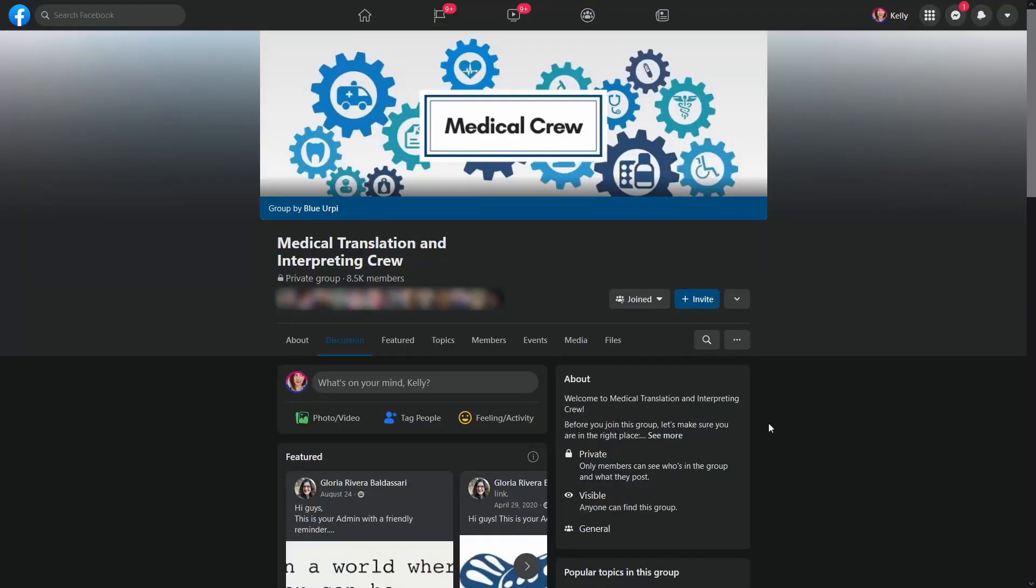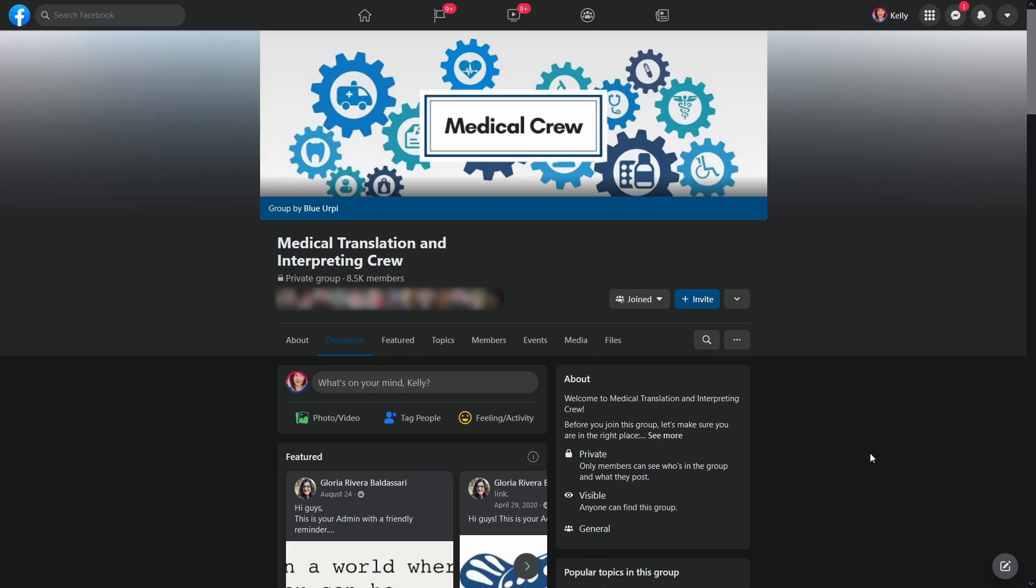So if you go to Medical Translation and Interpretation Crew, it is a private group. So you must submit a membership request. Definitely recommend reading up on the group rules before you join, because a lot of folks do like to just start posting and not really keep the rules in mind.